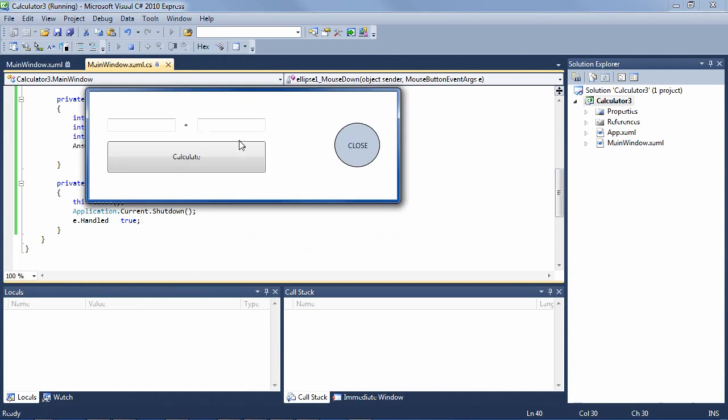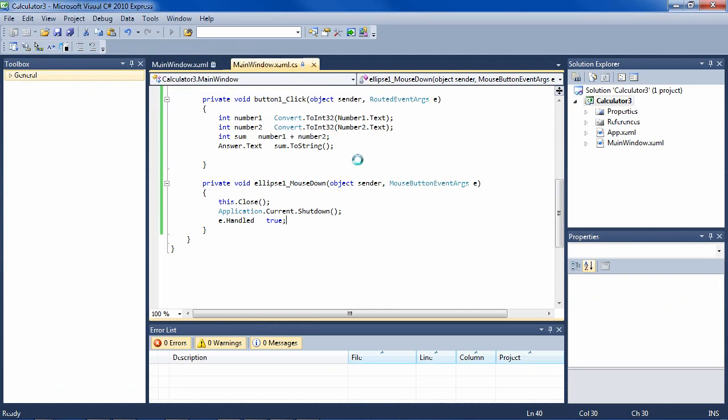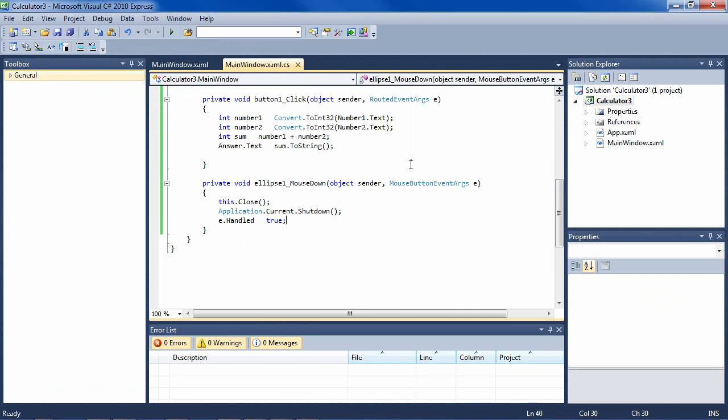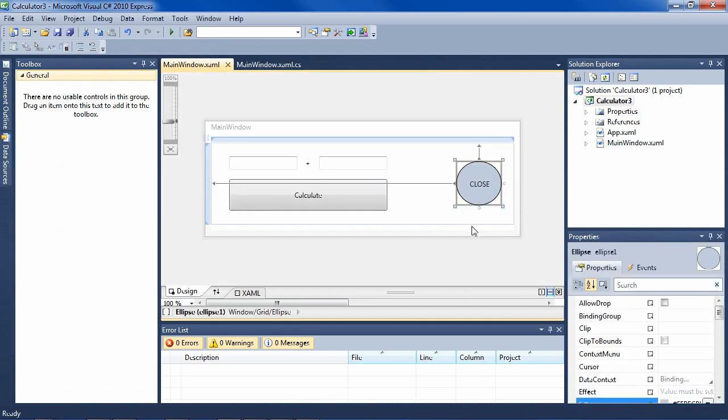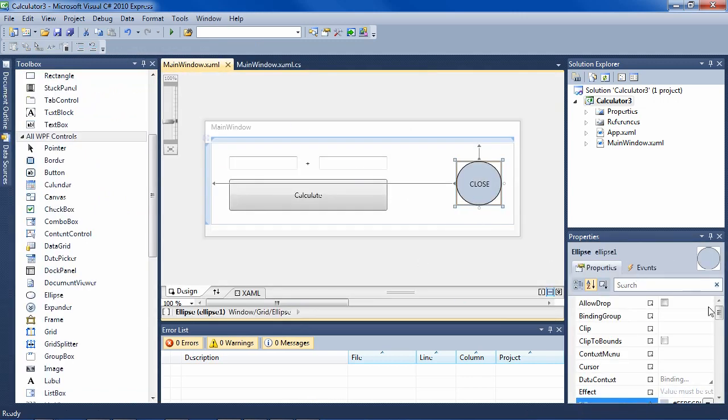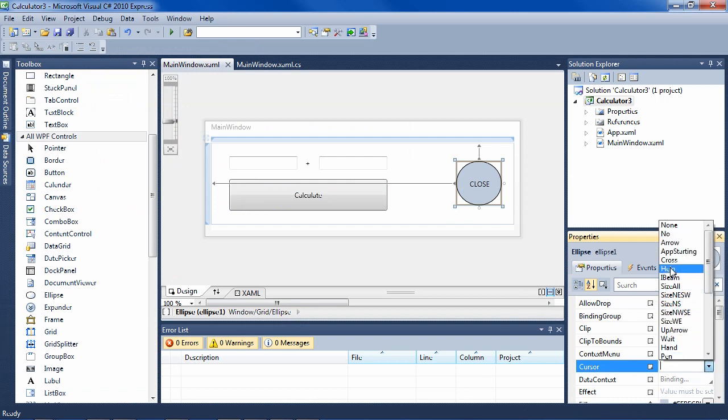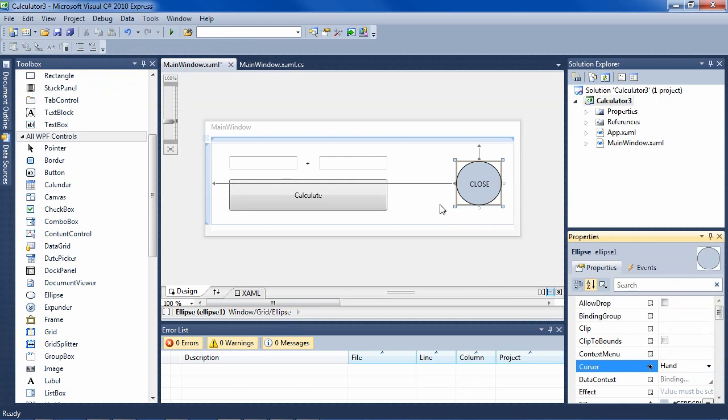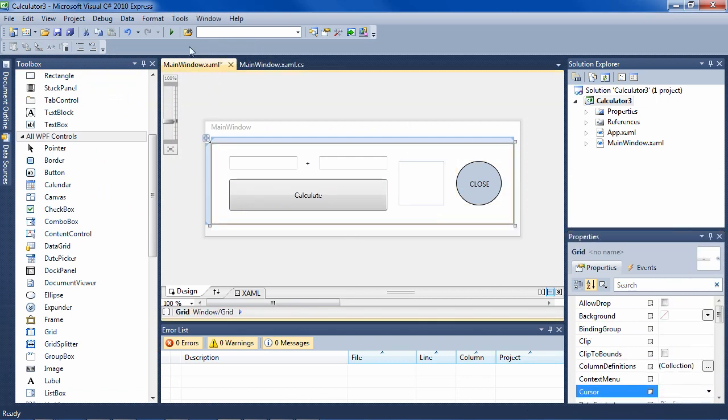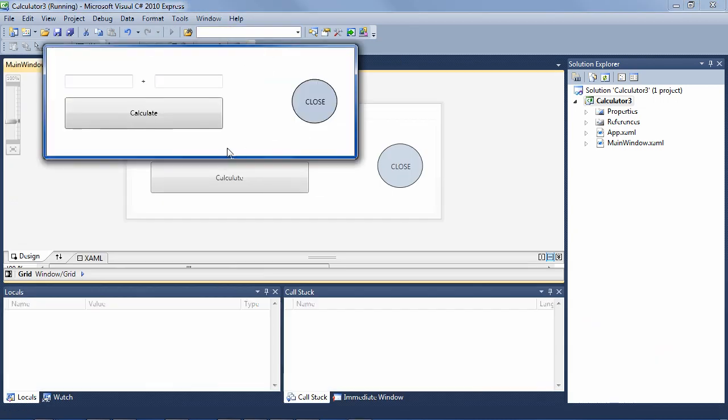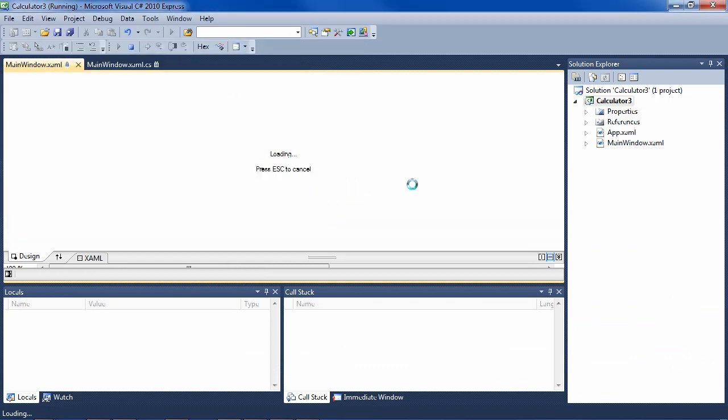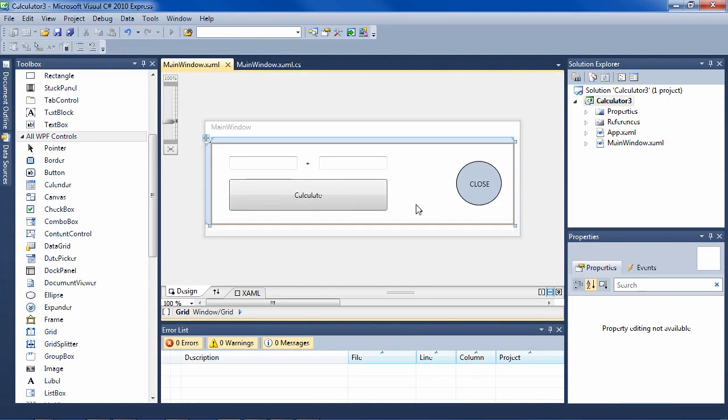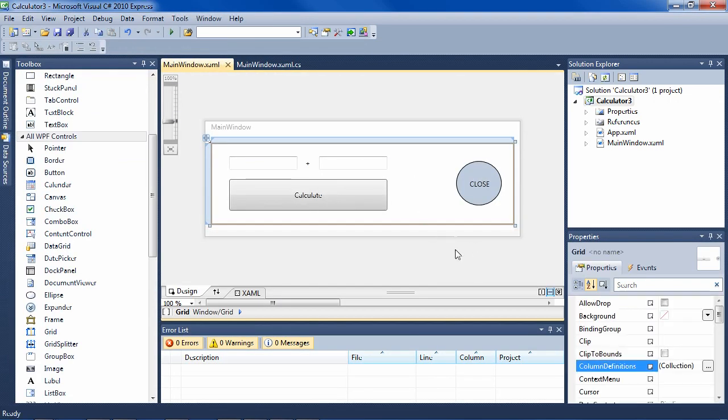Now it should work as well. We should have all of our functionality here. 34 plus 4 is 38, and we can close. Very nice. And we have 34 and 2 is 36, very nice. We can close it. So that's the functionality.